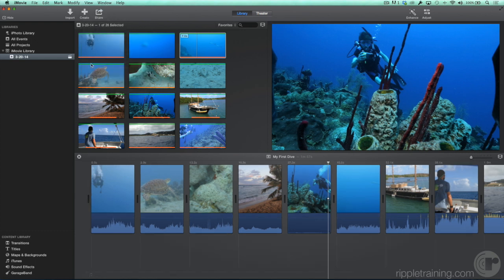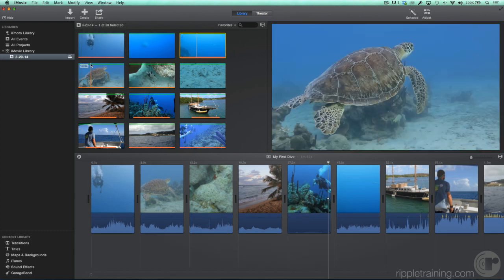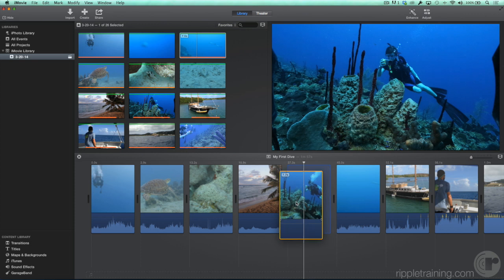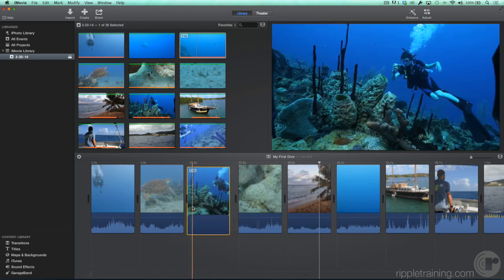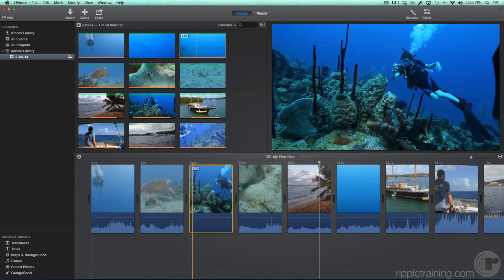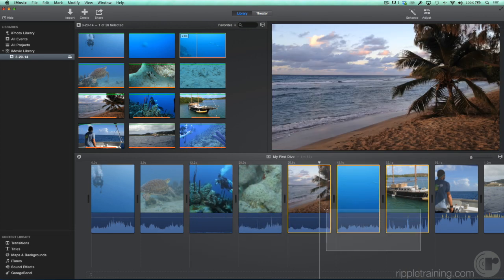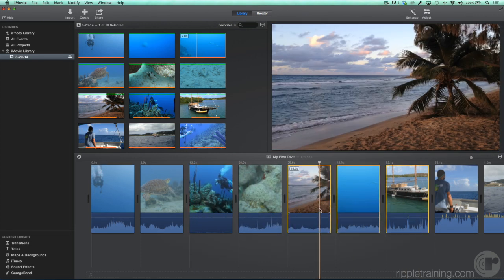Often, you want to make additional changes to your movie in the timeline. To change the order of a clip, simply drag it to the new location. You can even select multiple clips and drag them all to a new location.